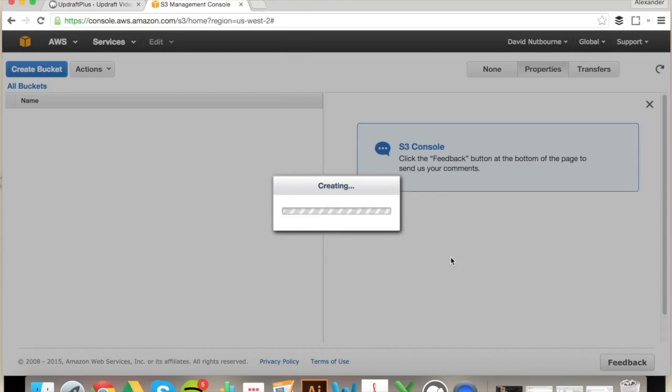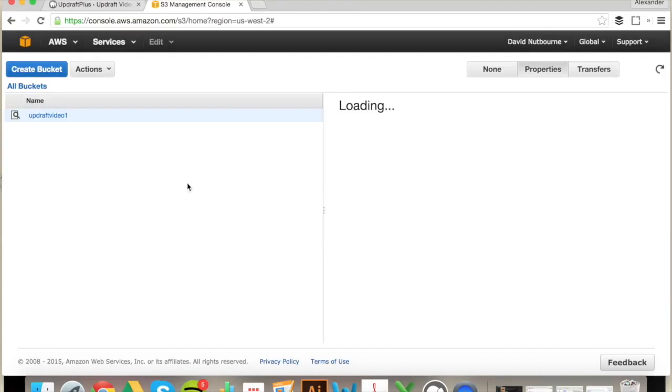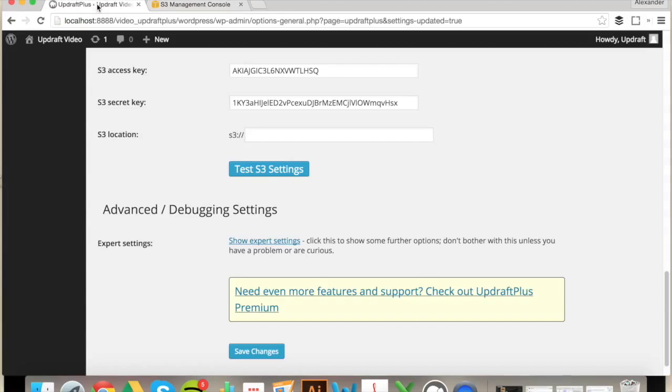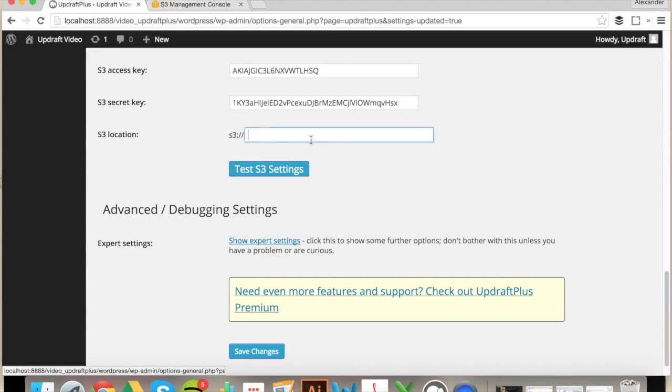Now your destination has been created. Head back to UpdraftPlus Settings. Type the name of the bucket into the location.